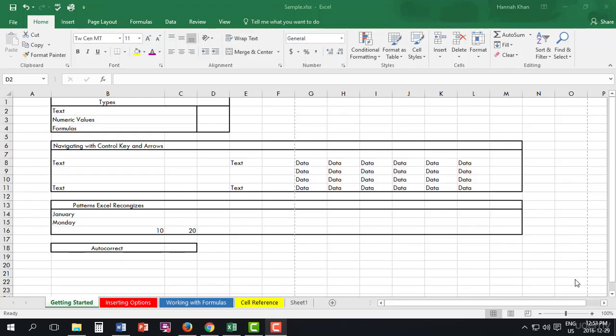In this video I will be showing you how to enter data within Excel spreadsheets. As you can see here in my getting started tab that I have already set up for you, feel free to join along at home with the documents that I have provided for you.